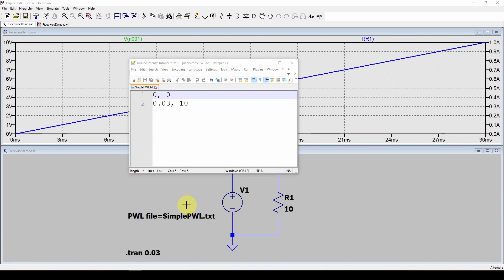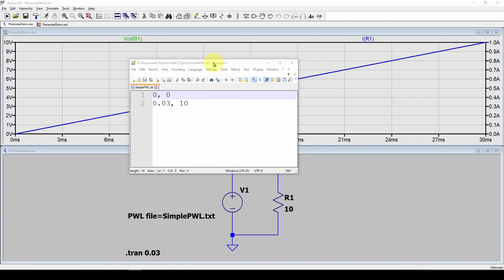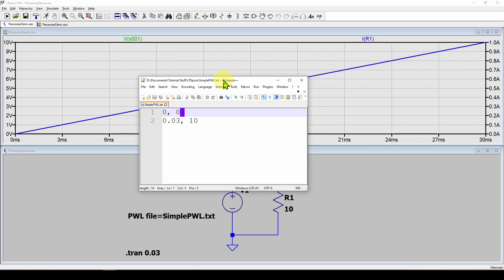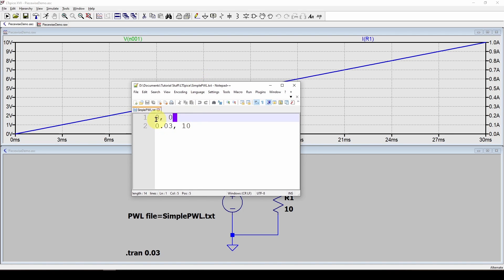So how do we generate a piecewise linear voltage source? Well the first thing is you need to make a text file and there's a bunch of ways you can generate that as we said. You can get it from your scope or you can do it from Excel or you can even do it manually.